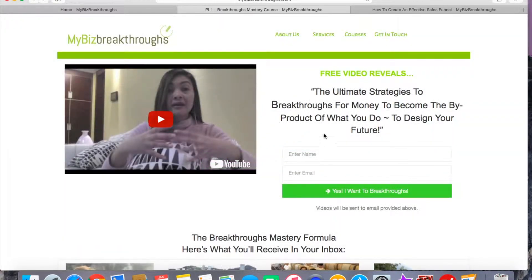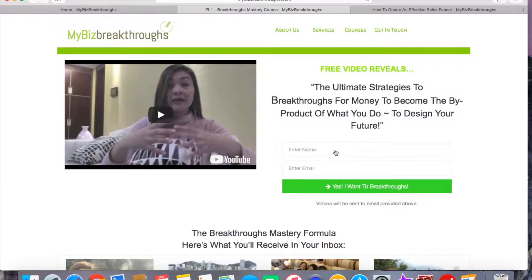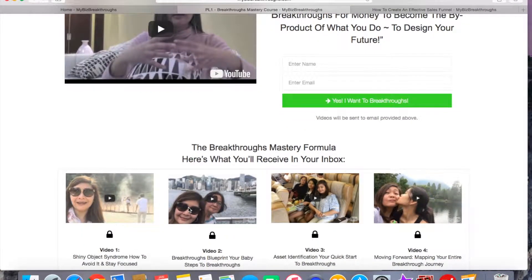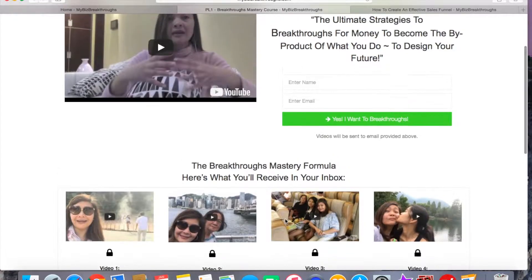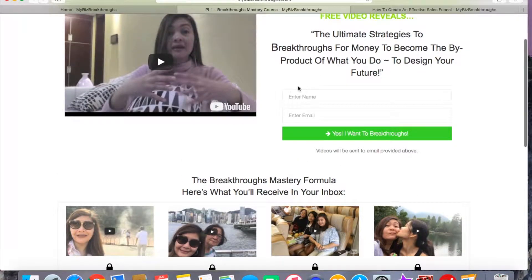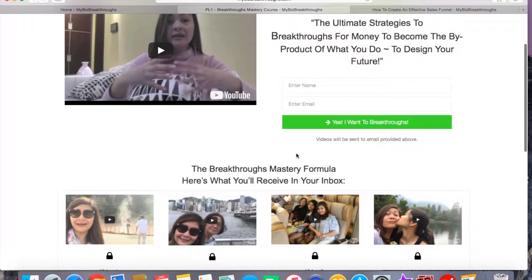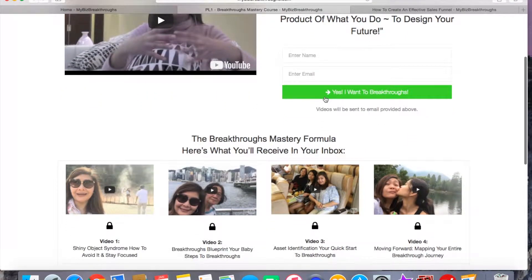When that person clicks 'Start your breakthrough journey' to get more information, that user will be redirected to this page where I can capture the name and email of that user, in exchange for them to receive this Breakthroughs Mastery Formula in their email inbox. So I will capture the name and email here in exchange for these training videos. You can set this up inside your sales funnel, and when they opt in, they will receive this sequence of videos.